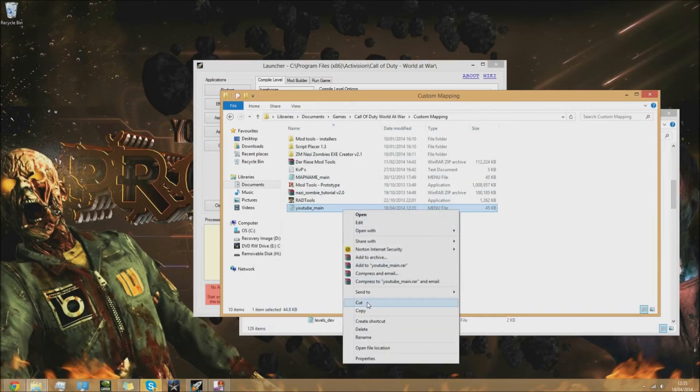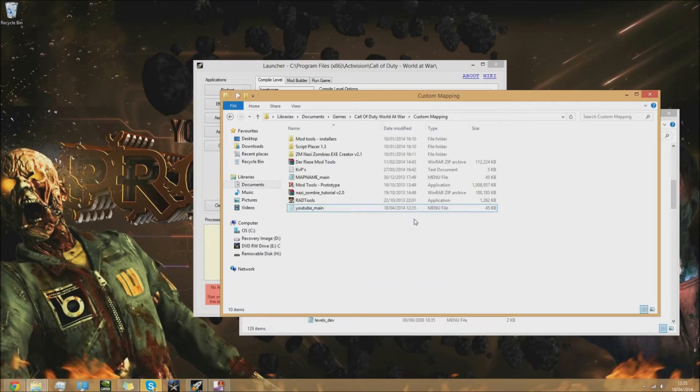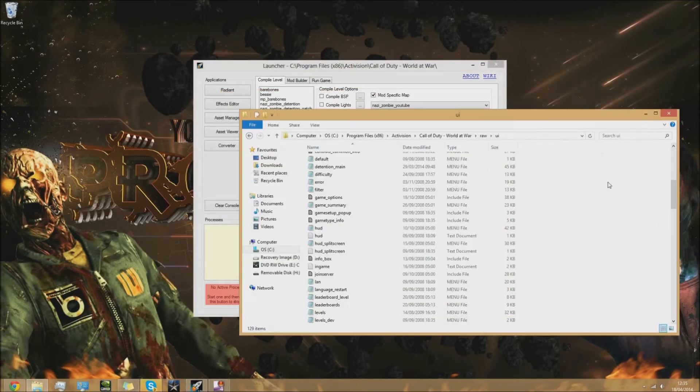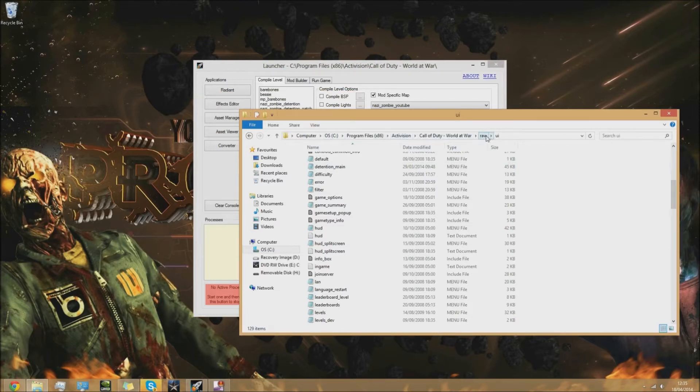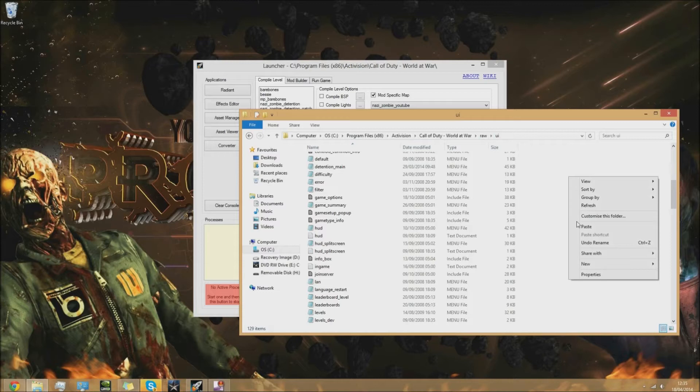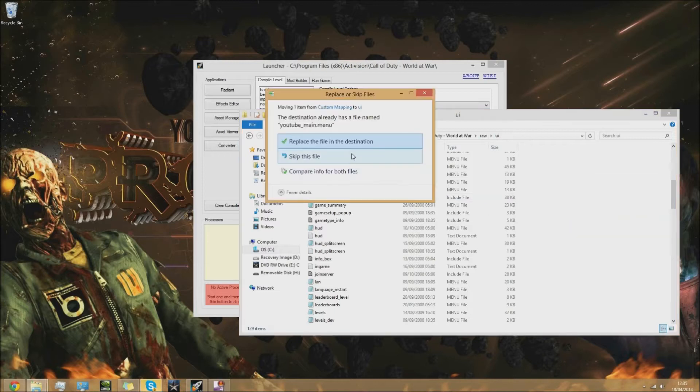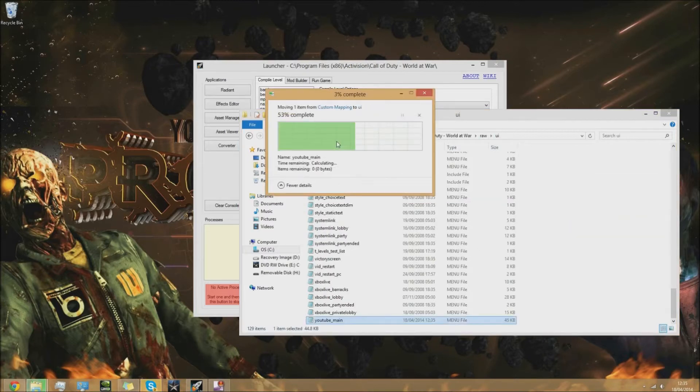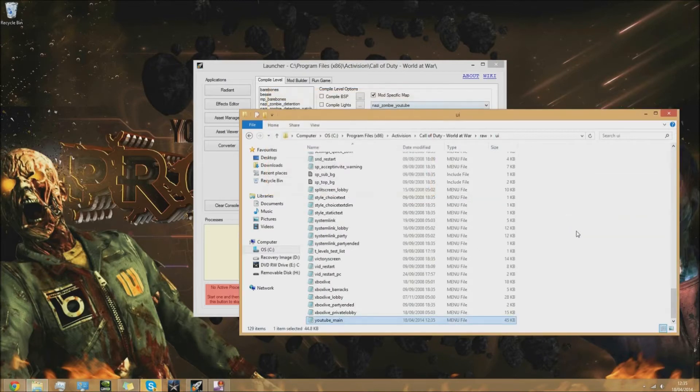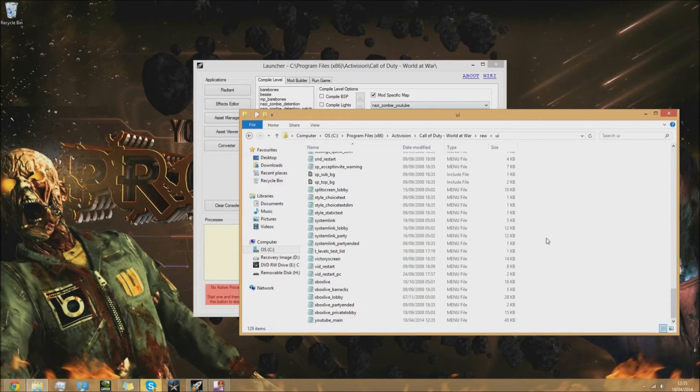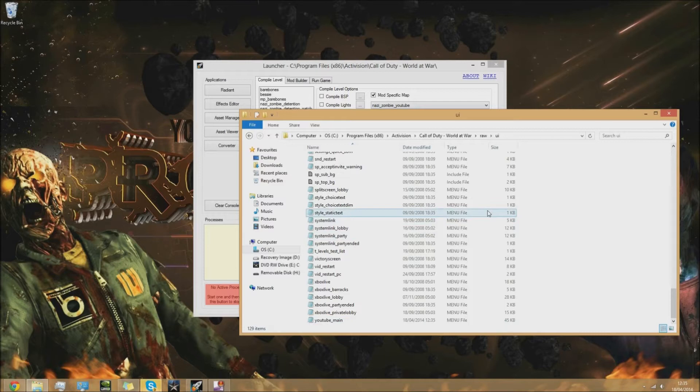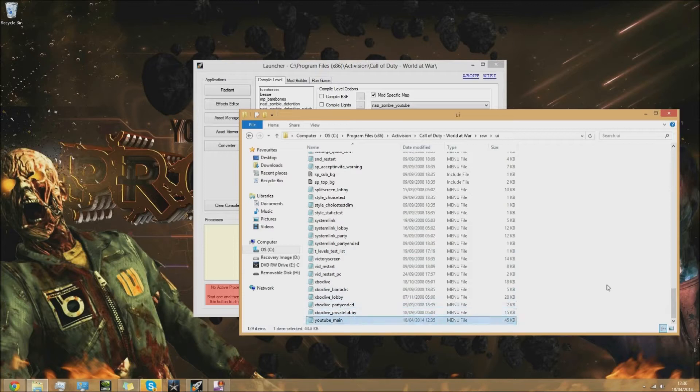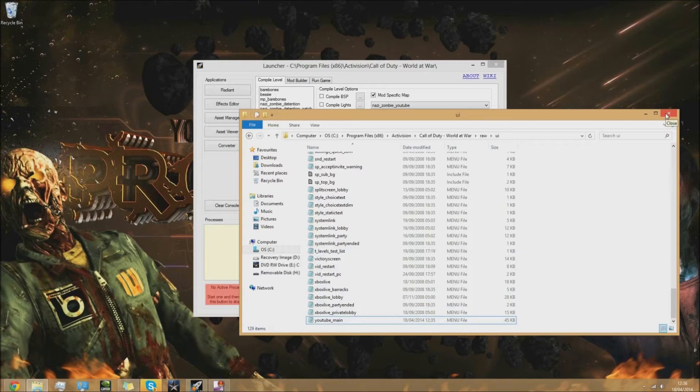Next you need to cut that into this folder here - in your World at War root directory, the raw folder, then the UI folder. Paste it into there. I've already got one in there because I've done this video a couple times before, but I had a couple of mistakes so I'm redoing it.